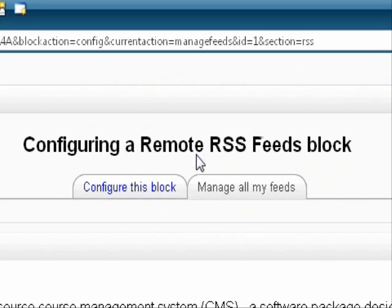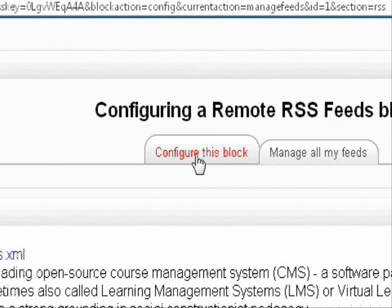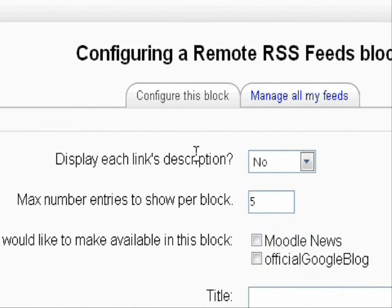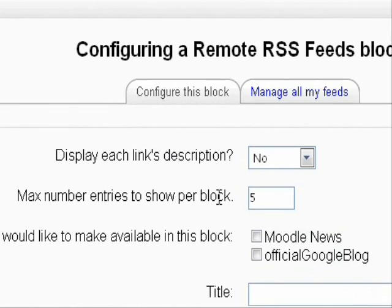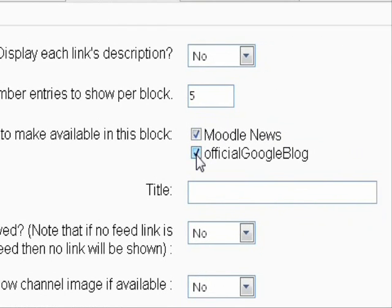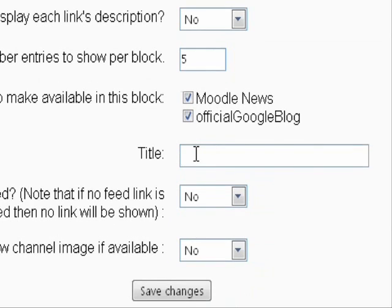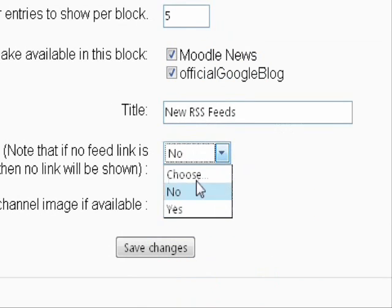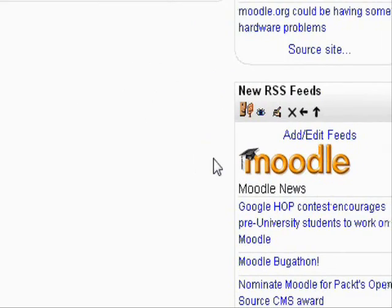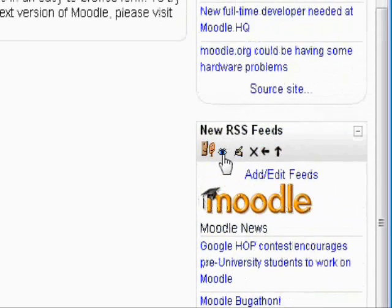Click Continue. Now go back to the first tab that says Configure This Block. Here you can adjust the settings to however you like. Don't forget to click the feed that you actually want to include in the final block, and give it a nice title. Click Save Changes, and voila! Here is your brand new RSS block for your Moodle course.